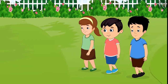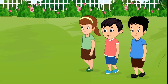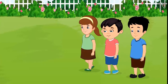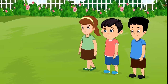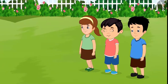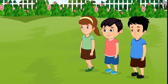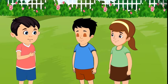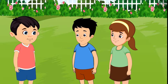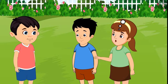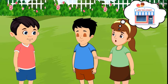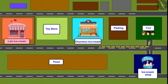One day, Chotu, Aarti, and Sonu were returning from the park after playing. While returning, they wanted to have some ice cream. 'I am very tired, friends. Let us go and have some ice creams today. Come on, let's go to Lala Bhaiya's shop to eat ice cream.'